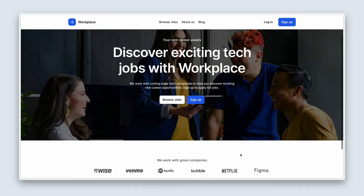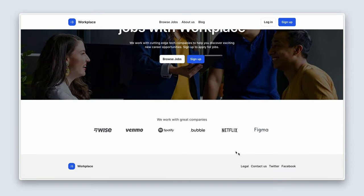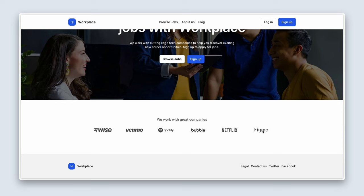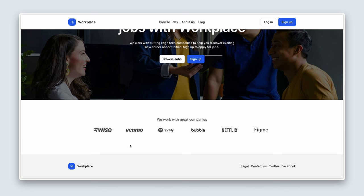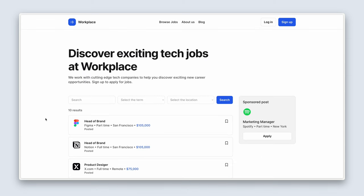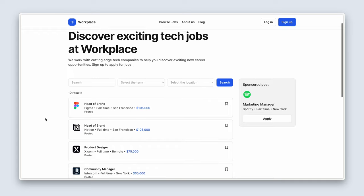Let's jump in. So here we are on the landing page, and here we have a repeated group of different logos. Now to help me explain how we will be using repeating groups, I've just jumped ahead to one of the pages that we'll be creating soon. And this is a list of jobs.